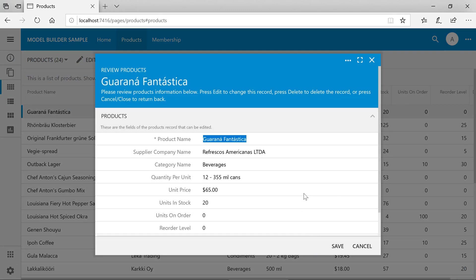The single products model gives the application a definition on how to query products records as well as join relevant information, such as the supplier company name and the category name.